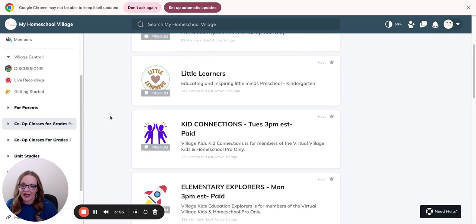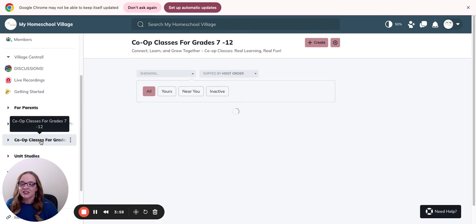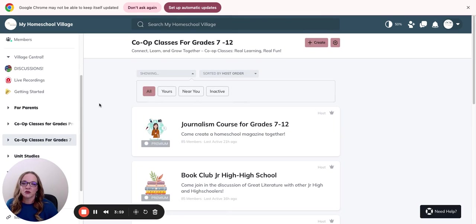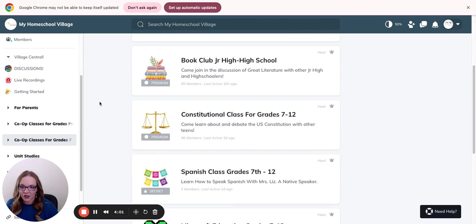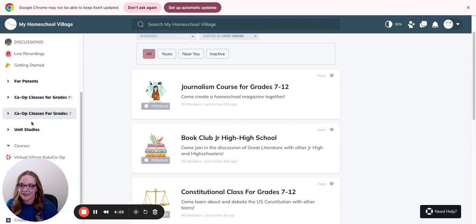These are all your live classes going on. For children, grade 7th, grade through 12th, here's your classes.